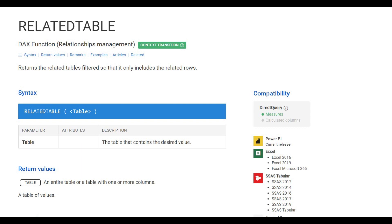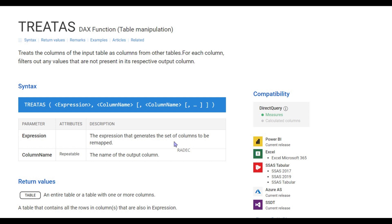Another function which is very important from the exam point of view is the TREATAS function. What TREATAS does is it actually creates a virtual relationship between two tables. You could have a scenario where you have tables but there is no physical relationship between those tables. If you want to create a virtual relationship between two tables, then you can use the TREATAS function. It requires you to specify the name of the columns on both tables, and then you have to pass a table expression which is required for this function to work. We are going to look at table expressions when we see calculated tables in DAX. Just remember that this function is important and is used to create a virtual relationship. It can be used inside of CALCULATE or outside of CALCULATE as well.